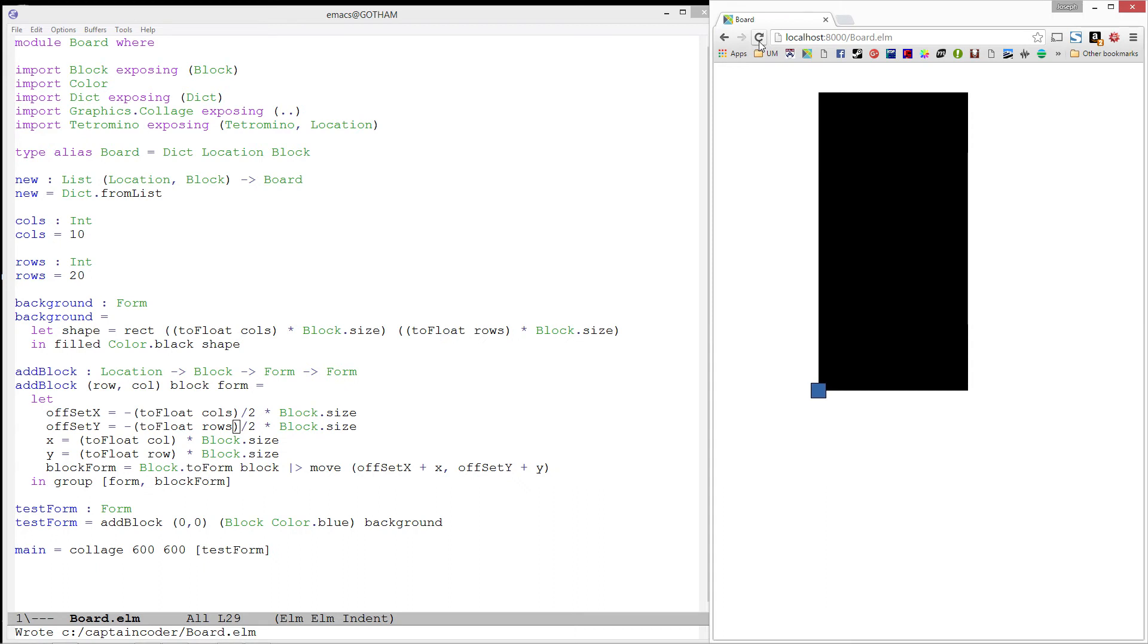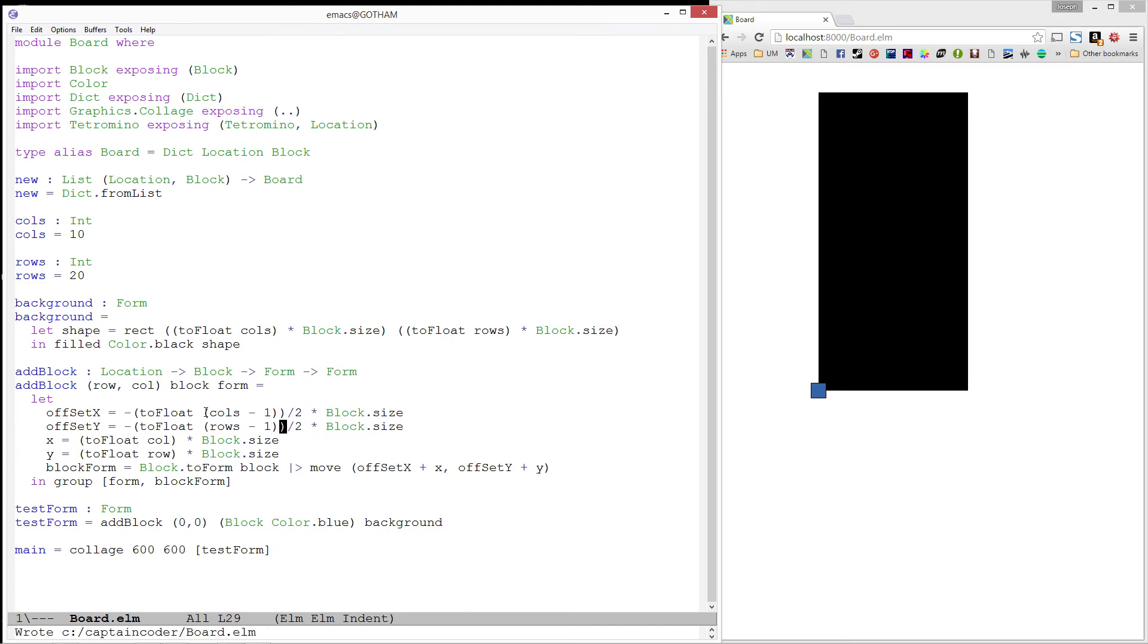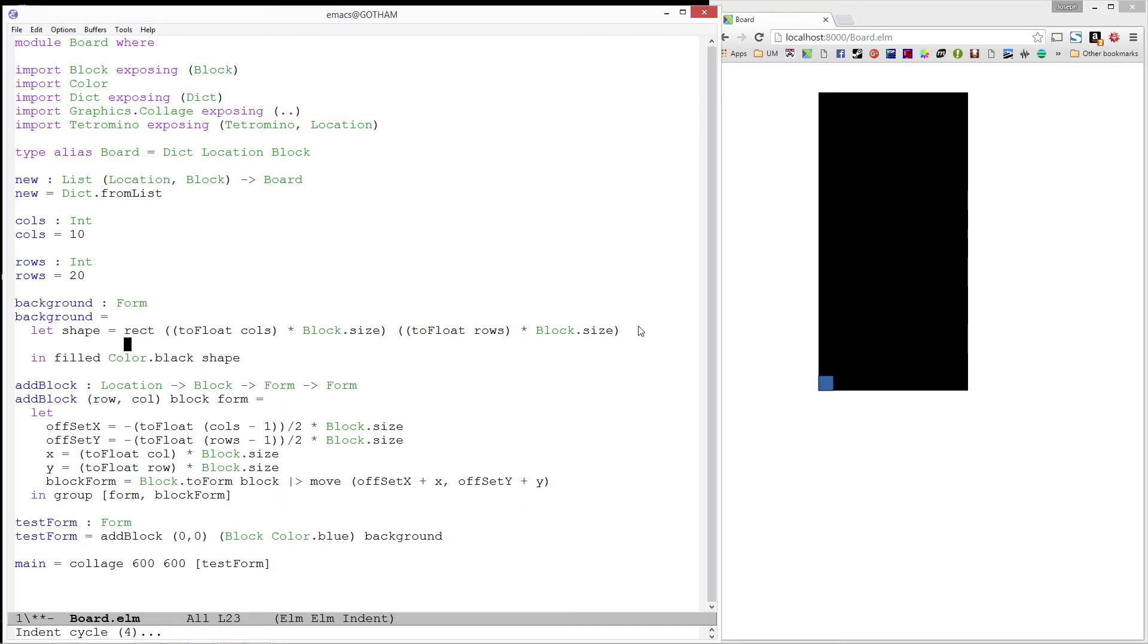Notice now, that our block is actually half a block too far to the left and half a block too far down. So let's go ahead and subtract that from our rows and columns. And let's refresh one more time. One more minor little thing, which I'm not even sure if you can see in the video. But that border around our block is actually bleeding over past our background. And because I'm a crazy person, I need to fix it right now.